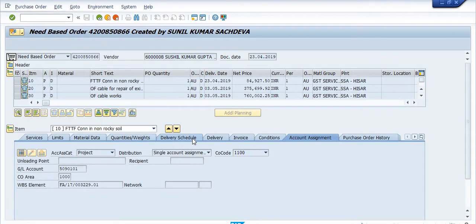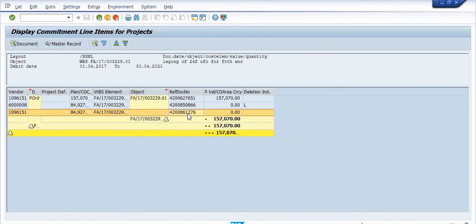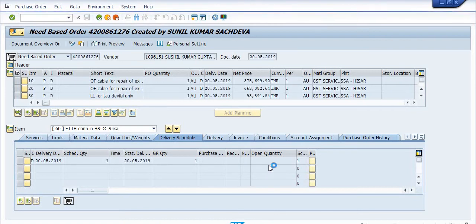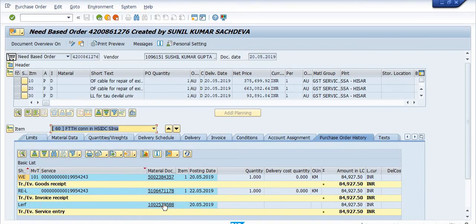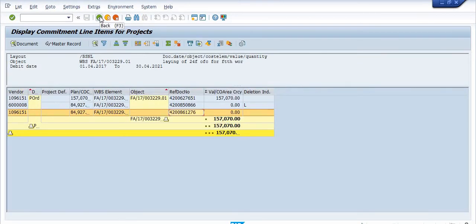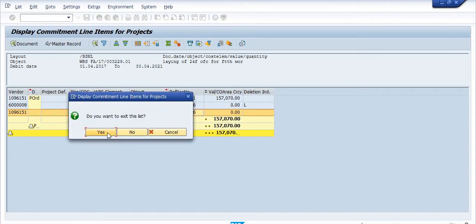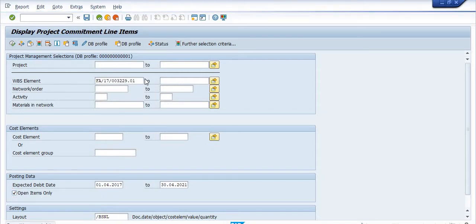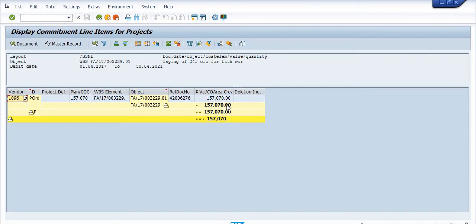For the other purchase orders, clicking on the delivery schedule shows no open quantity because those POs have been blocked, deleted, or short-closed. In the third purchase order, there is no open quantity because 100% billing has been done — that is why nothing is showing in open quantity. You can also check the 'open items only' filter in CJI5 so you will get only the open quantity items, making it easier to identify open purchase orders with respect to the WBS element.